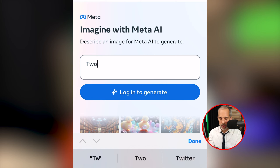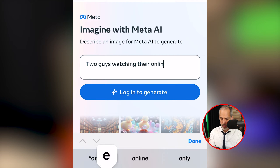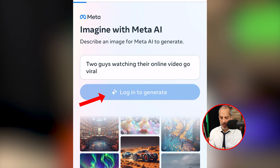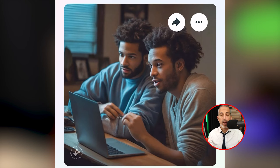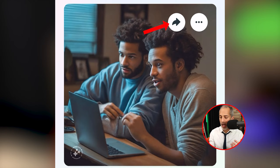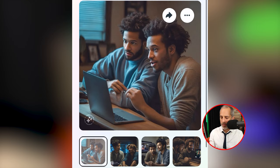It's super simple — you come over here and type in your first prompt. I'm going to type in something like 'two guys watching their online video go viral' and hit 'log in to generate.' Boom — instantly I've got an image, and I've got a few different options. I can share the image by clicking the arrow, or download it by clicking the three buttons. If I scroll up, take a look at this.